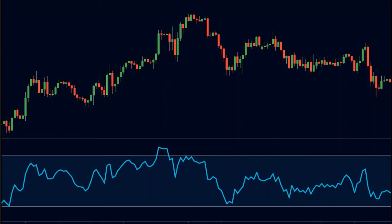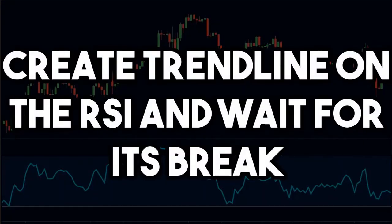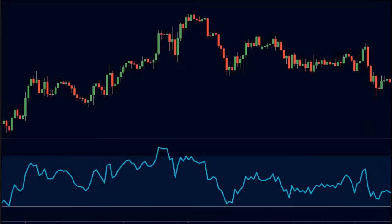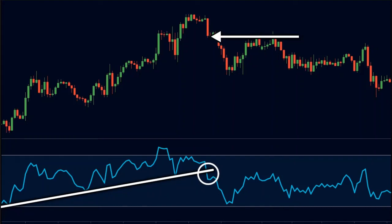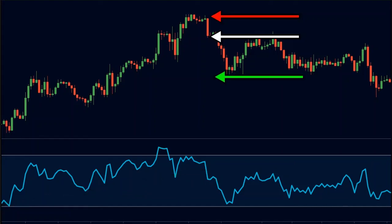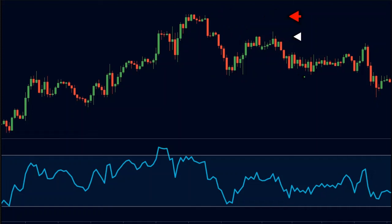So we now want to sell. For our entries, we will create a trend line on the RSI and wait for its break to sell. Here is the trend line on the RSI. Here we see that the RSI has broken its trend line, so we can sell here. We will keep our stop loss above the previous swing high and place our targets at a 1.5-to-1 risk-to-reward ratio. As you can see, the price made a strong down move after our entry.